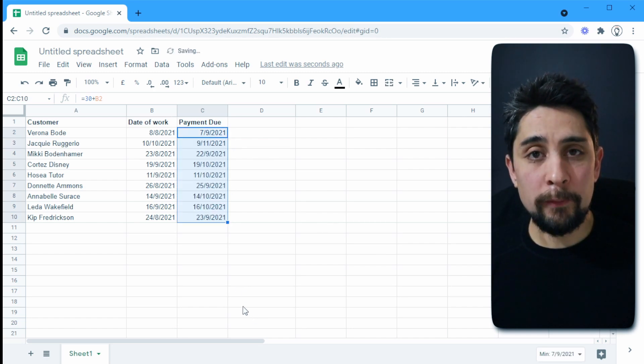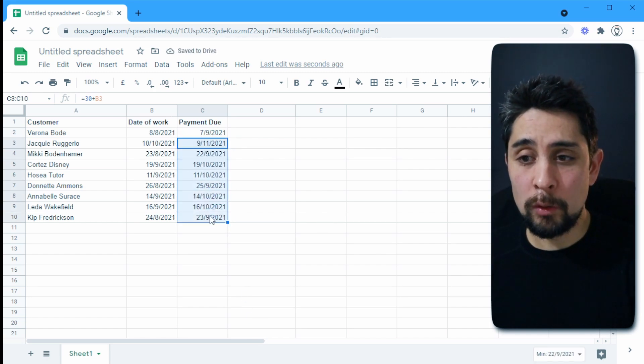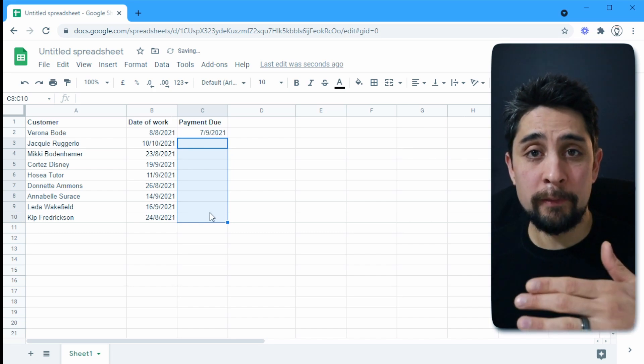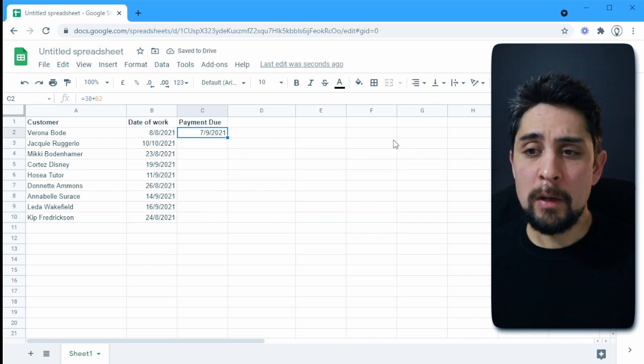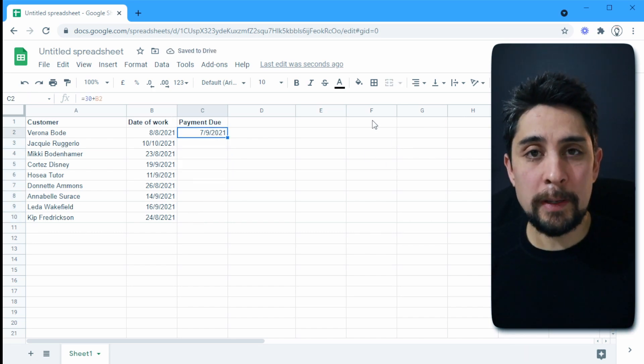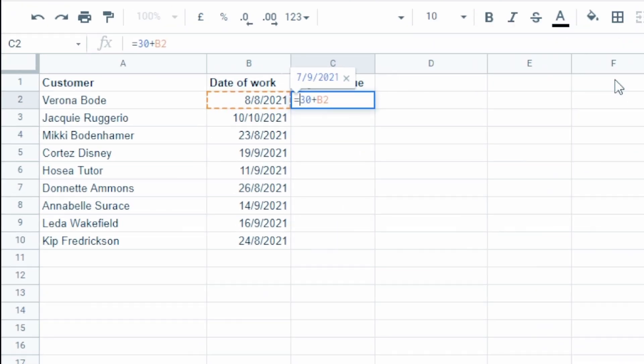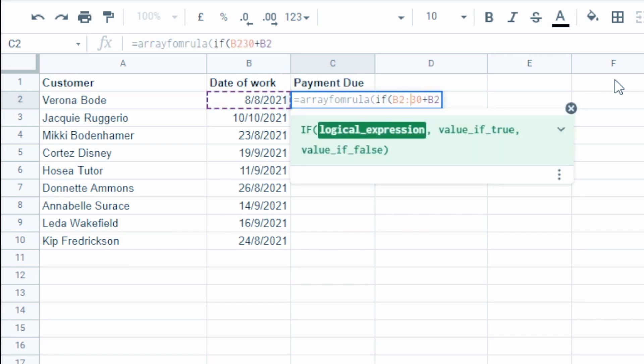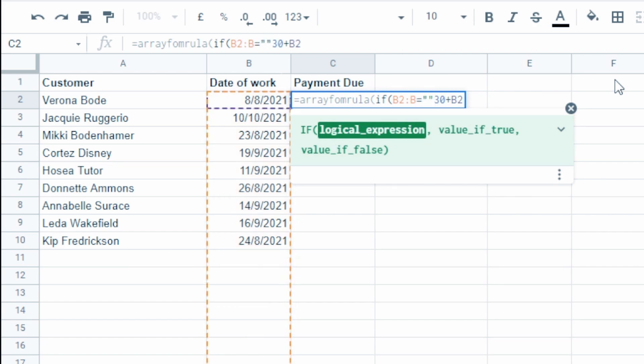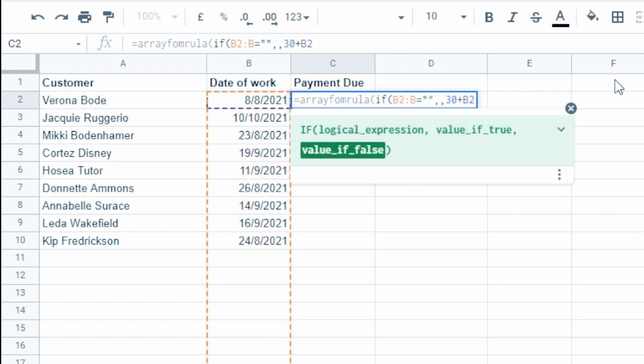So we see here 30 days later we are now due and we can copy this down. Now if you have a lot of lines or perhaps you're going to be adding lines, we can change this to make it a little bit more efficient. So we'll start off with an array formula and we'll state that if b2 to b, that's the entire b column is equal to nothing, then we'll return blank. Otherwise we'll use the formula 30 plus b2, that's 30 days after b2.